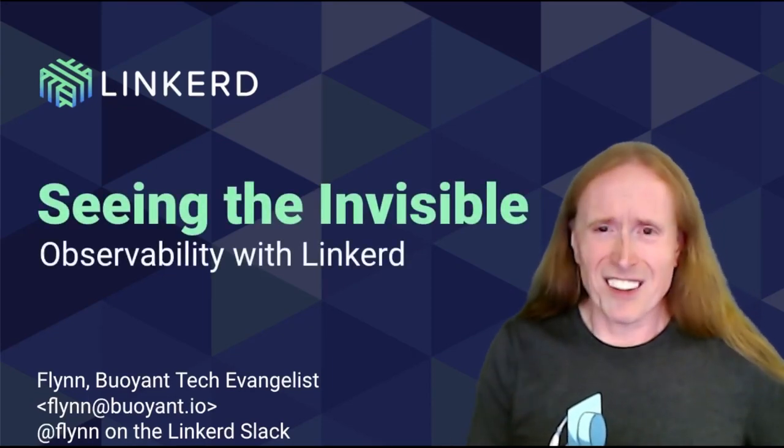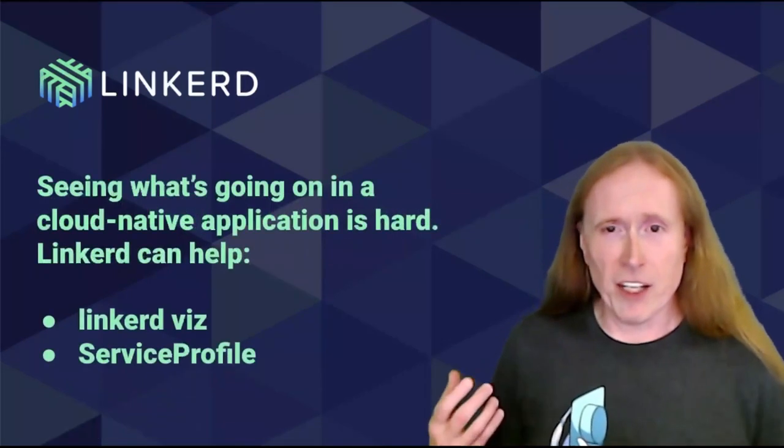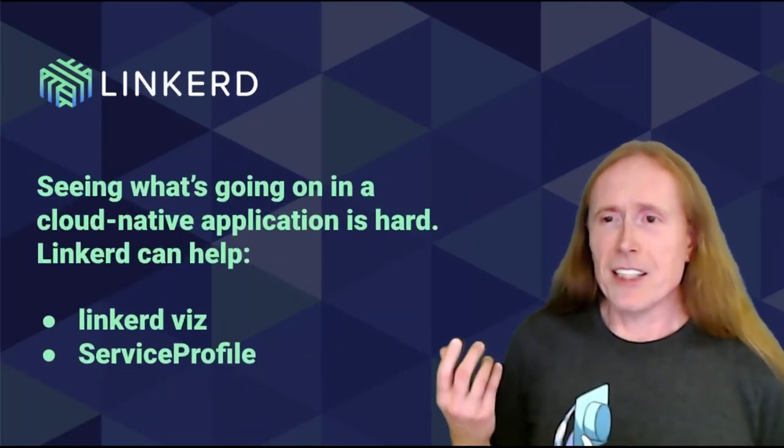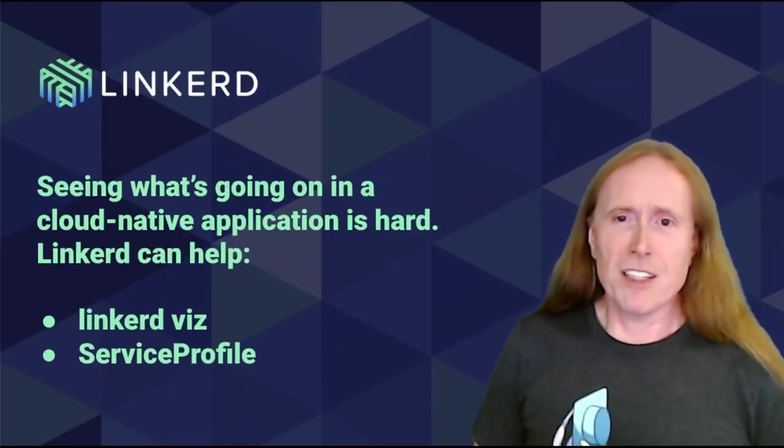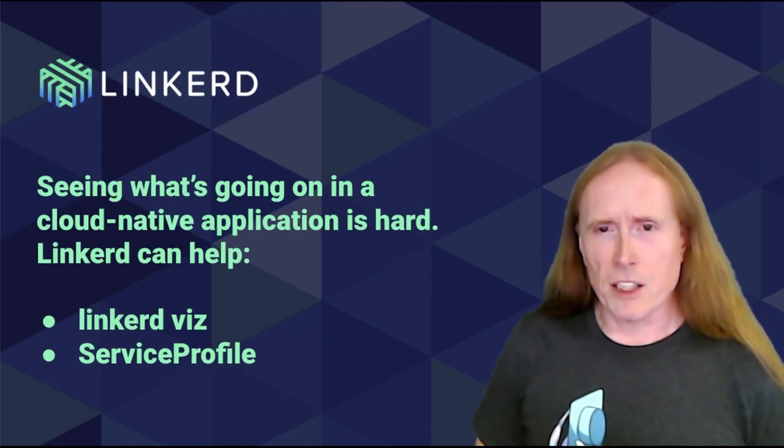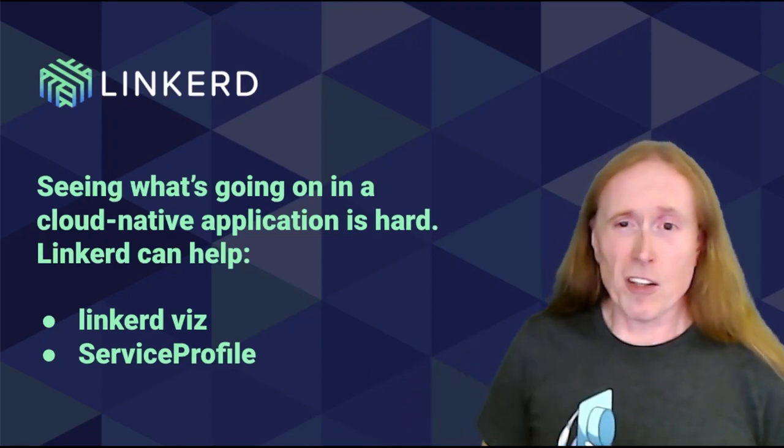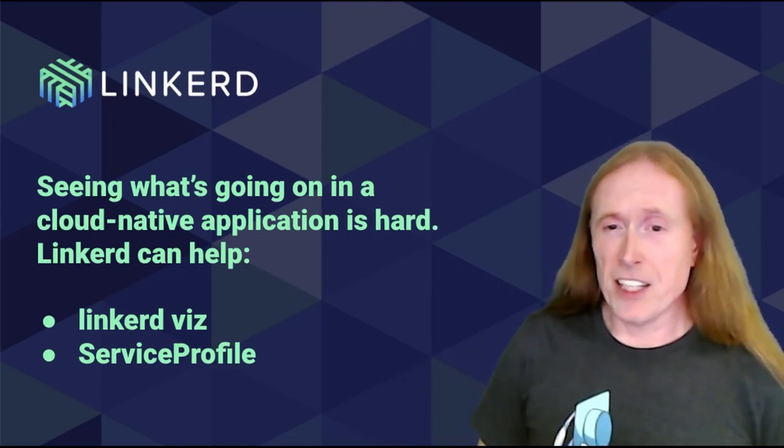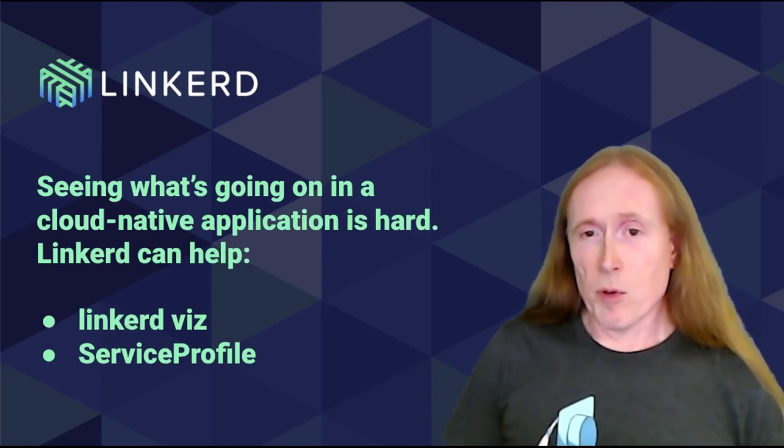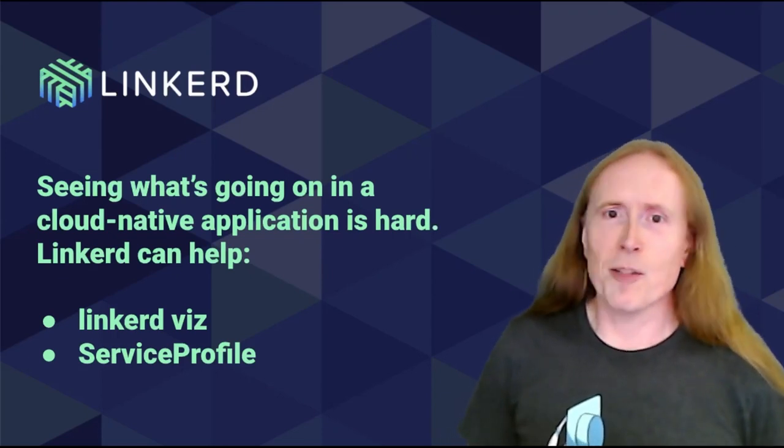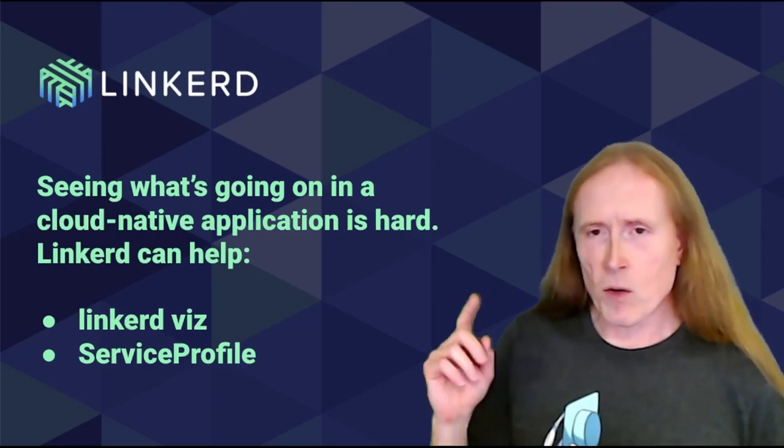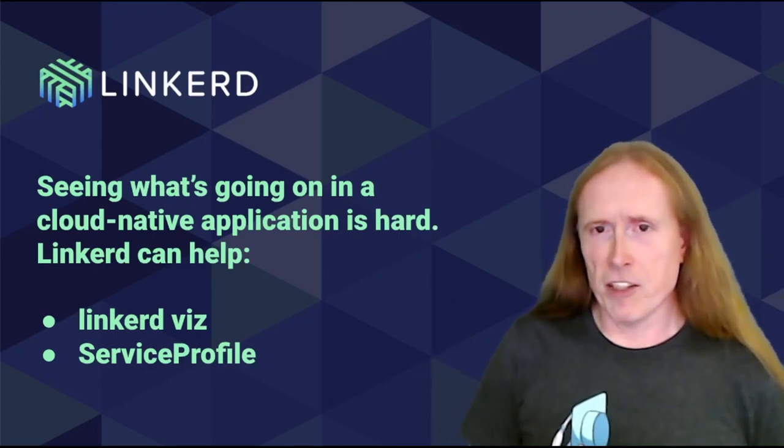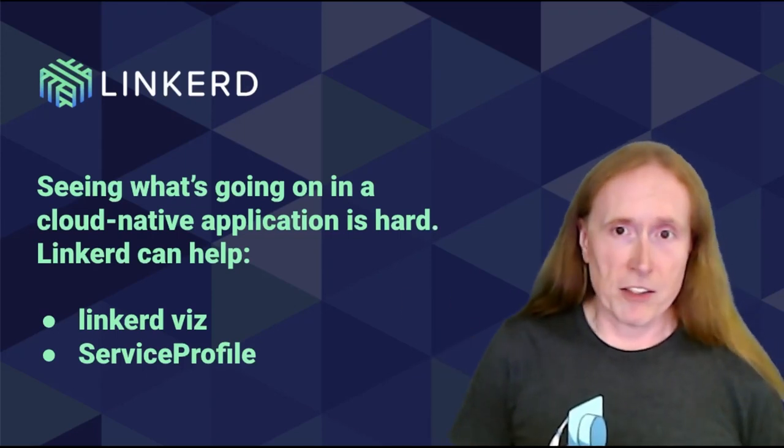This is kind of the classic problem in cloud-native. It's very hard to really see what's going on inside the cluster, even when things are going well. When things start going badly, it's even harder. Service meshes are well positioned to help with that, and for Linkerd, there are two things in particular that make it really good at it. One is this Linkerd Viz tool. The other is the Service Profile CRD.